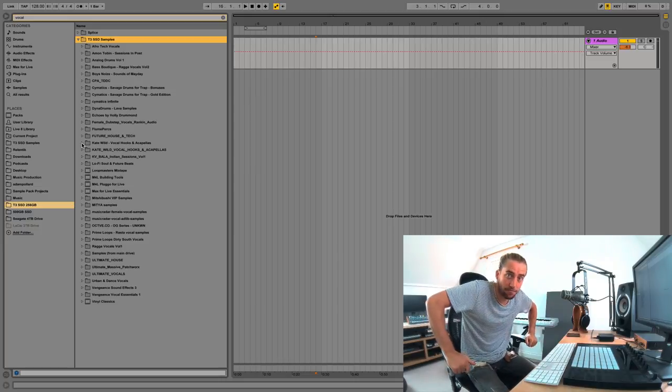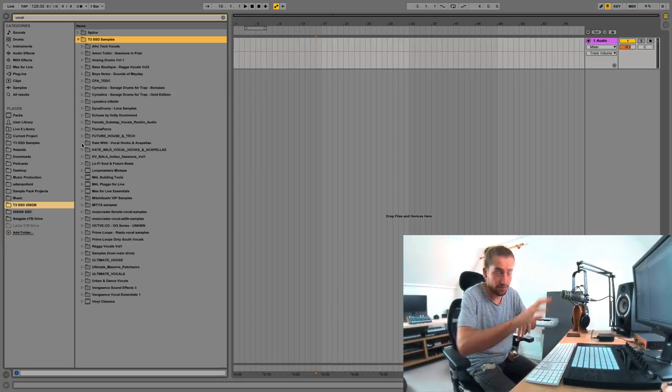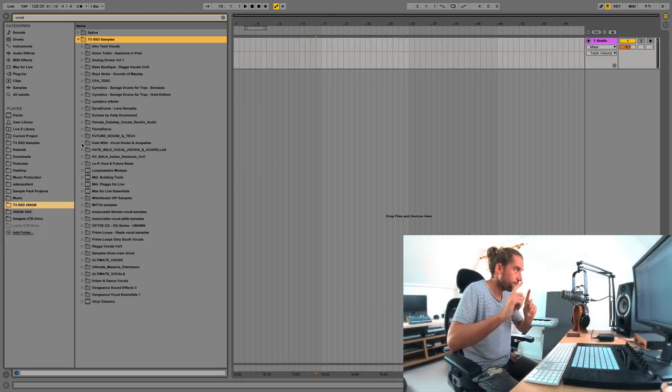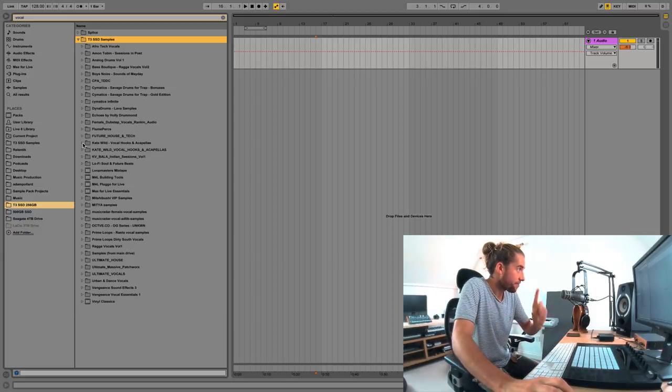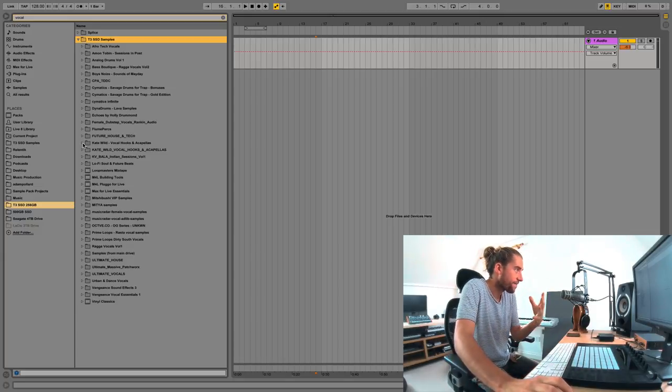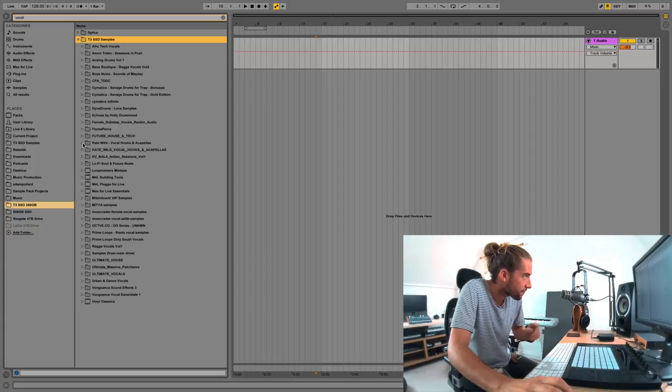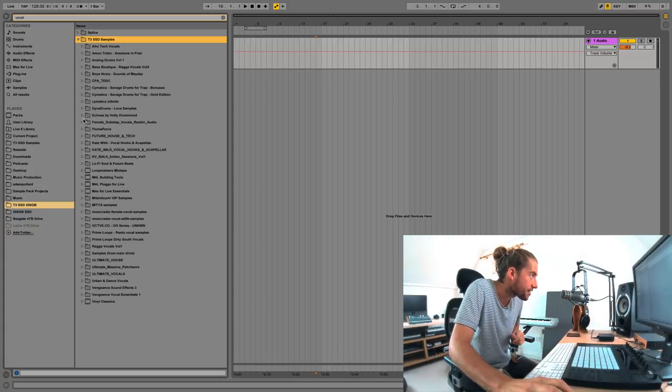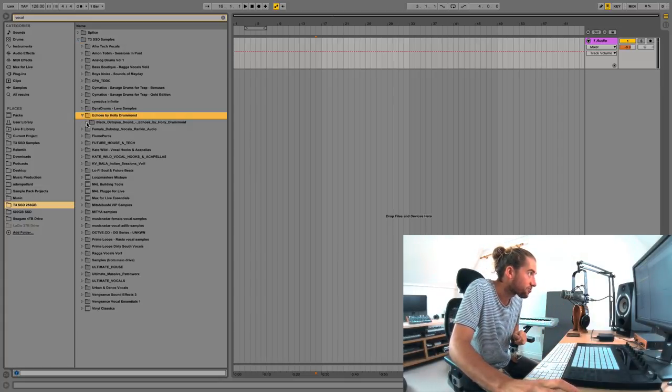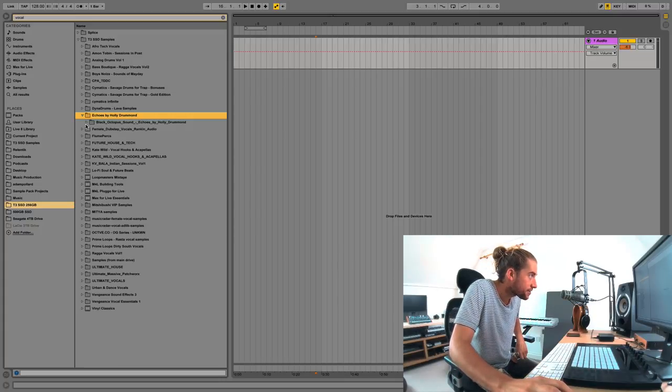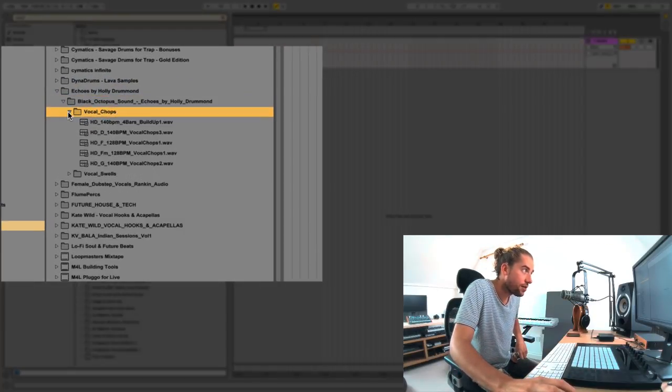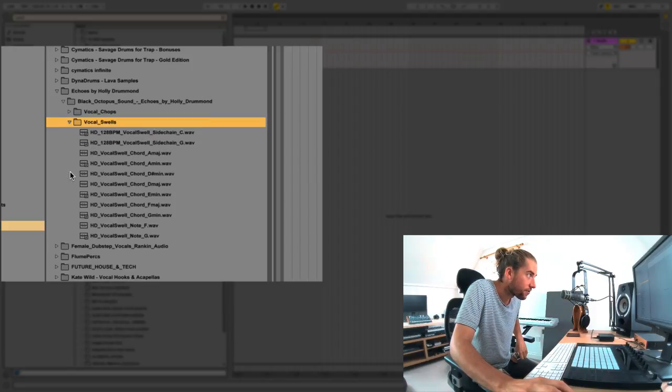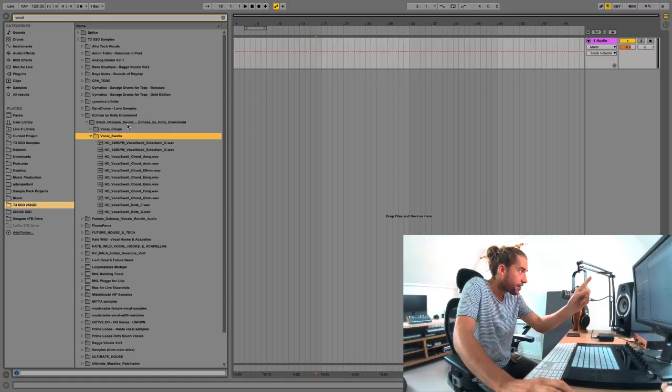But this is imperfect, which I'm sure you've found if you've tried it yourself. So for example, I have typed in vocal. If I go to probably my favorite vocal sample pack, this Echoes by Holly Drummond sample pack, you can see it's got some samples from it, these vocal chops and vocal swells subfolder, but these aren't all the samples.